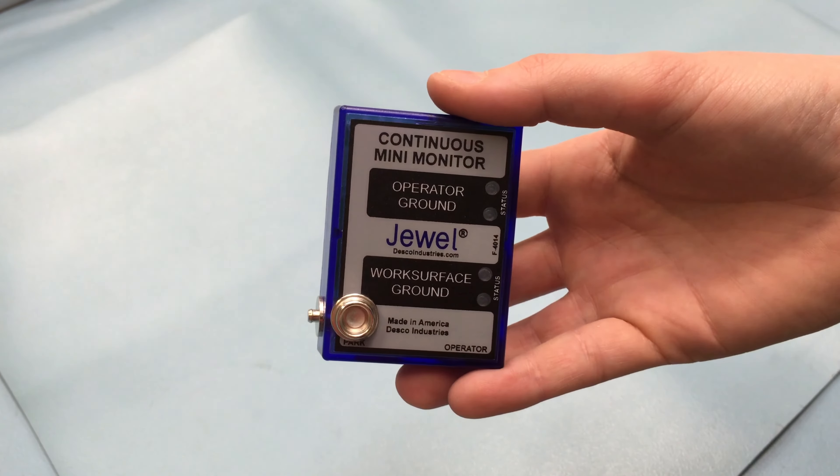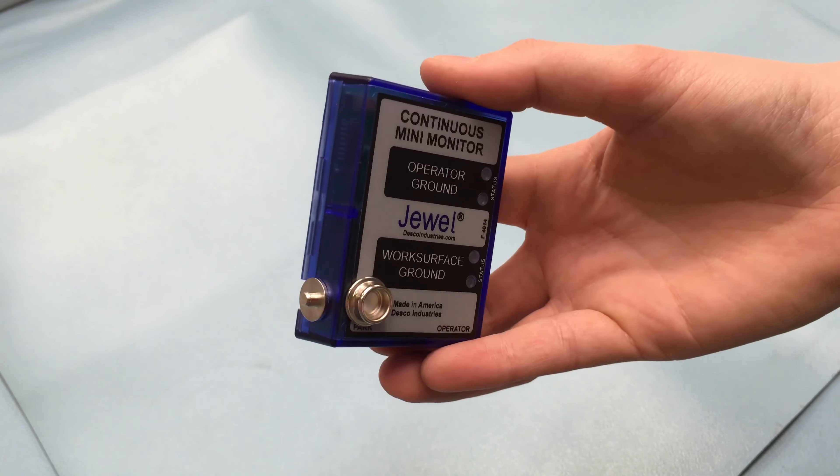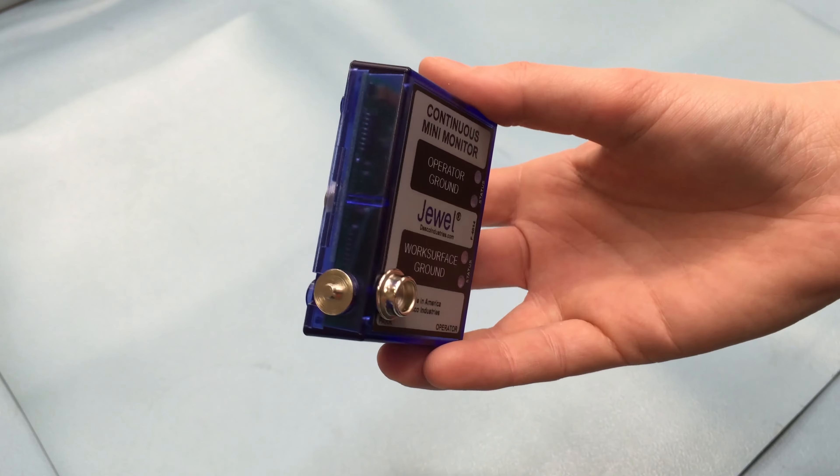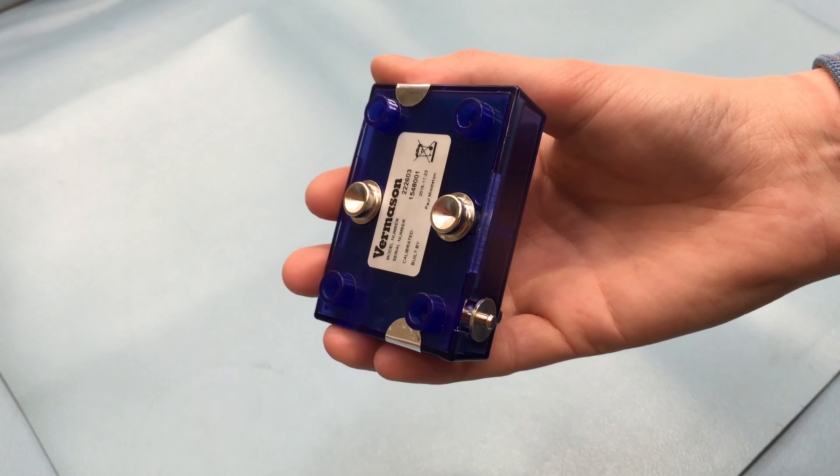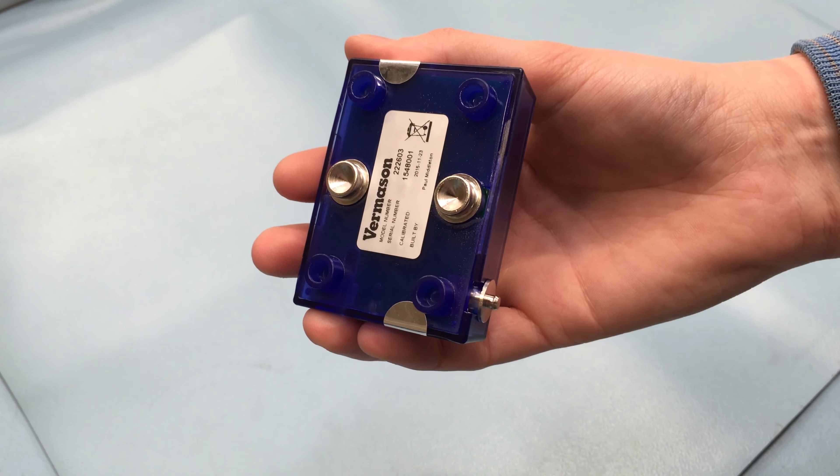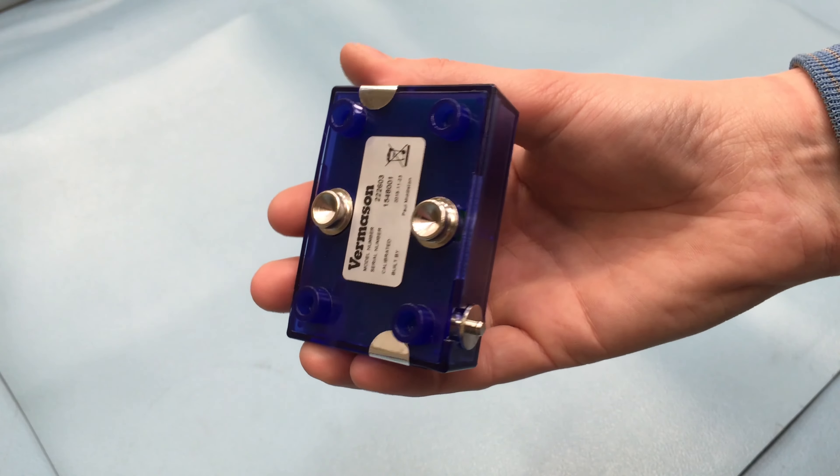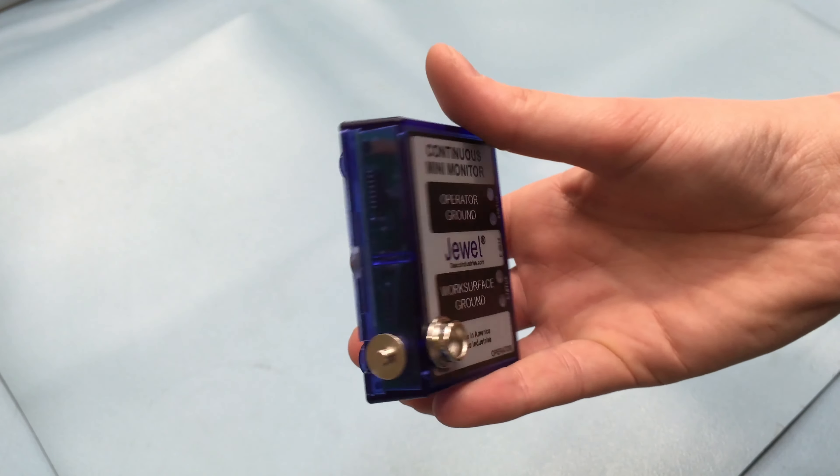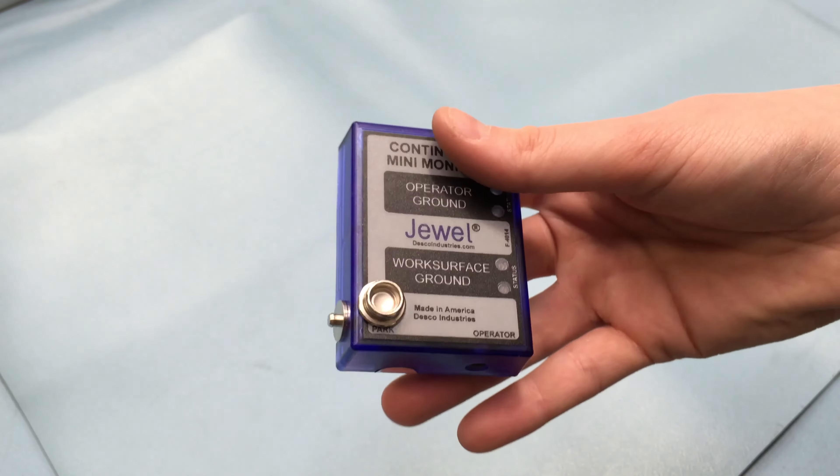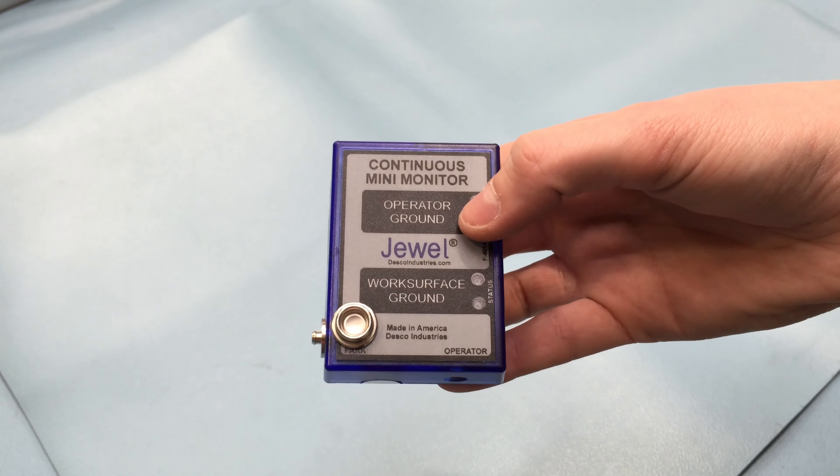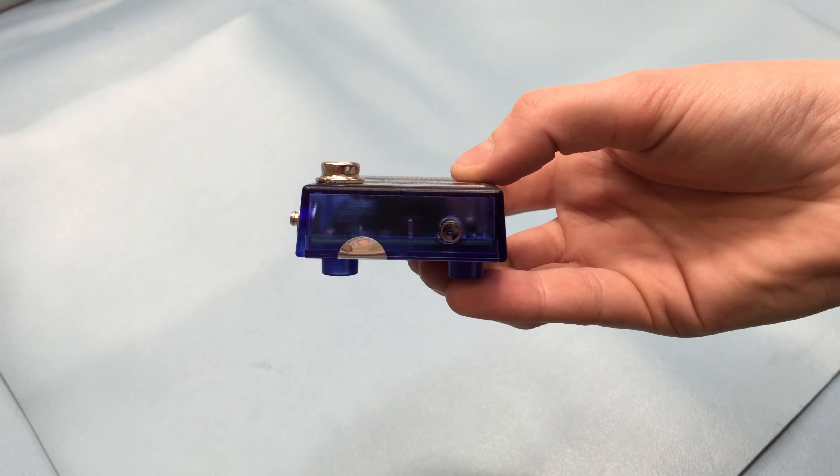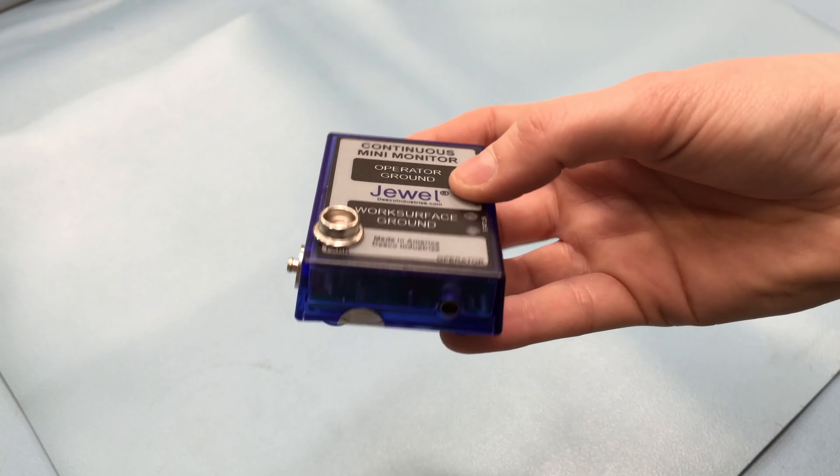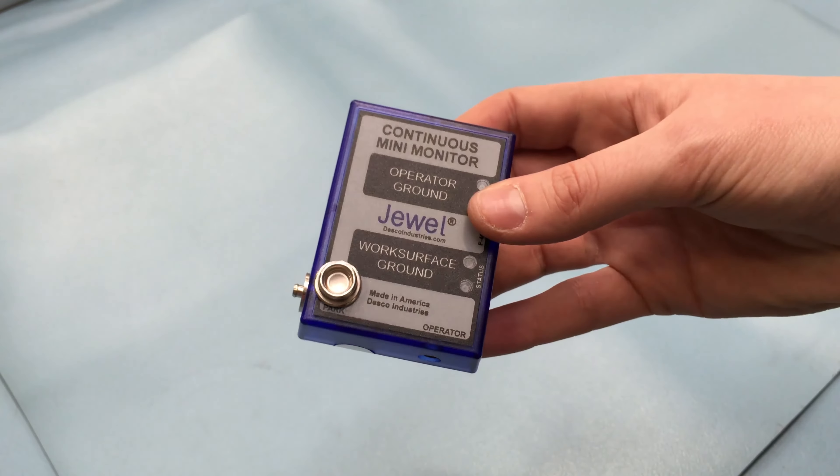The Dual Mini Monitor is a single wire continuous monitor which independently monitors one operator and one working surface. The instant the operator's wrist strap or cord fails, the continuous monitor will issue audible and visual alarms, alerting the user of a problem. The unit also confirms that a path to ground of less than 500 megaohms exists from the ESD working surface.